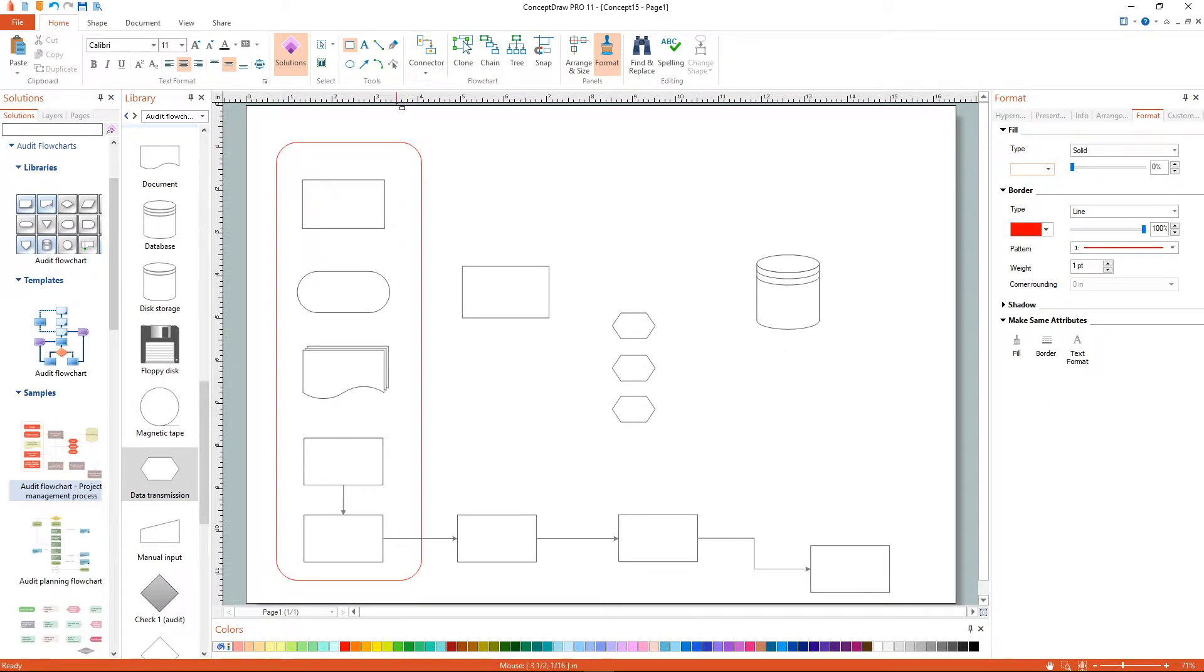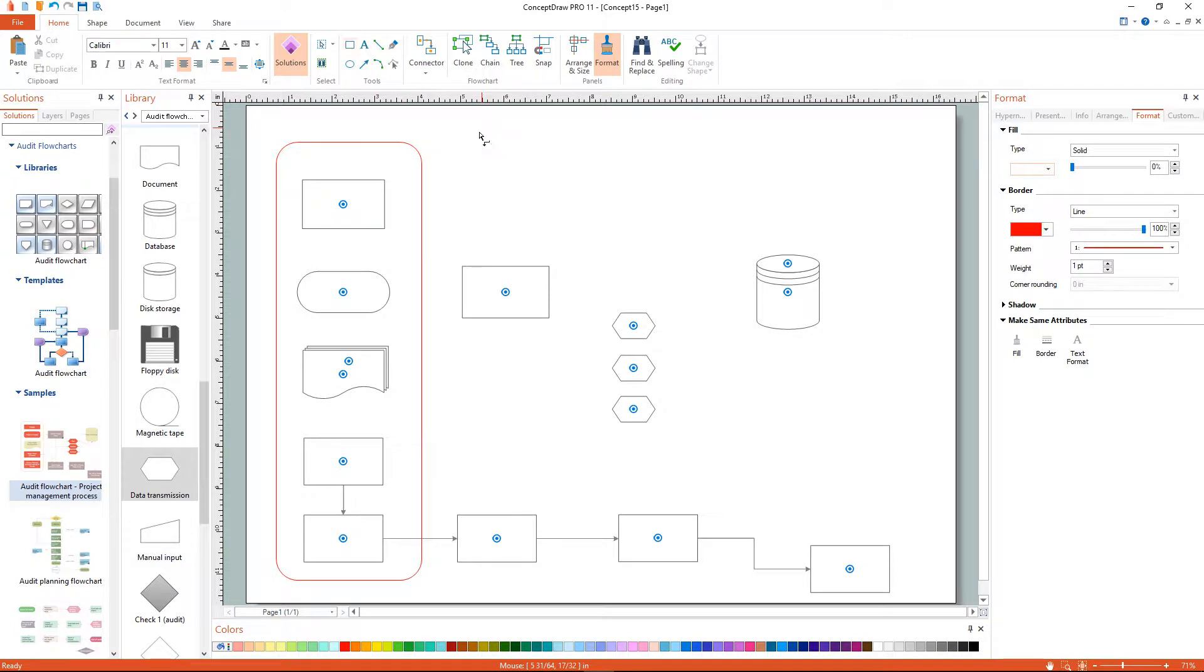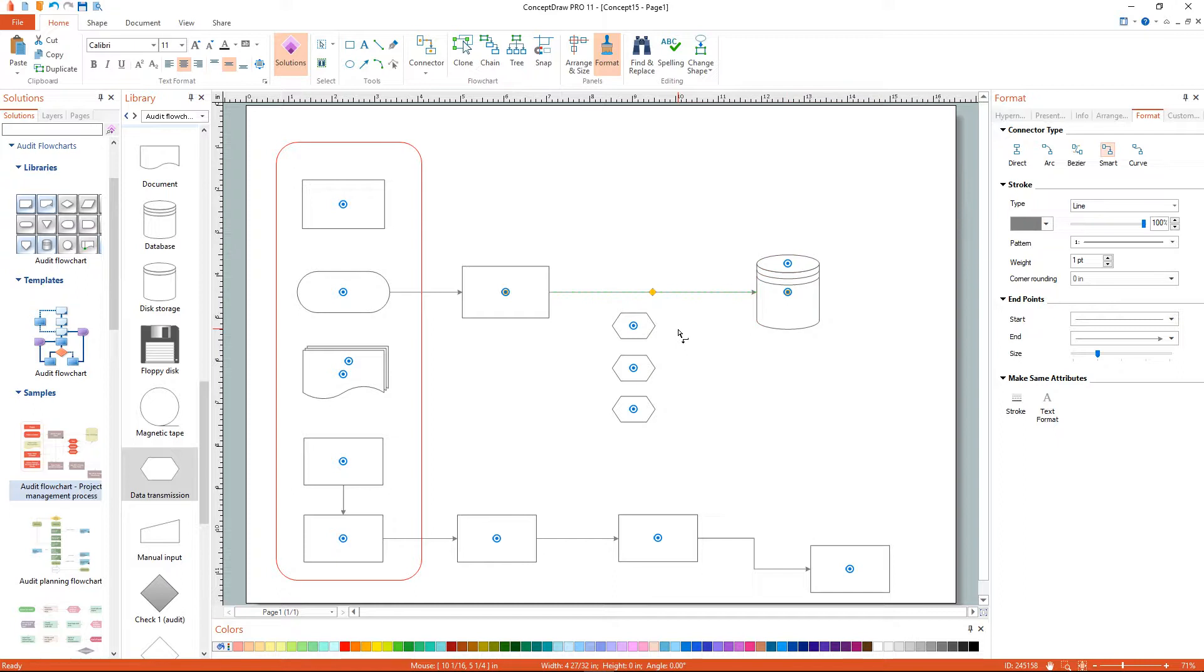Let's connect the objects with smart connectors. To connect elements using this tool, drag the connector from one connect dot to another.